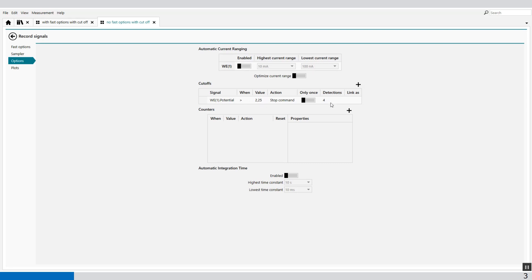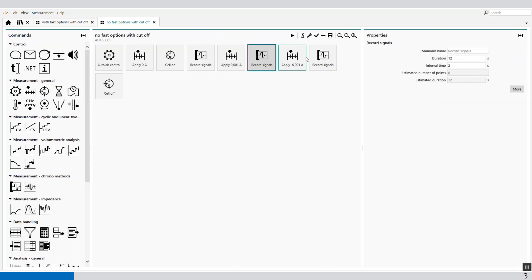the potential will be cut off when the potential becomes bigger than 2.25 volts, and we need four detections above this value to cut off the command.